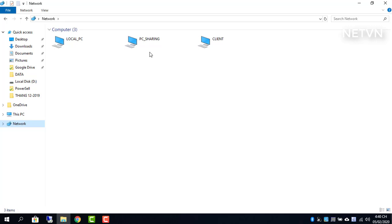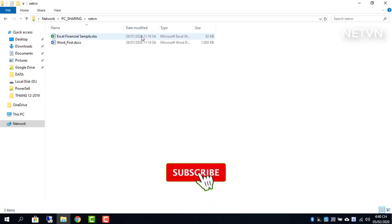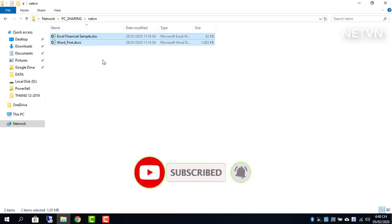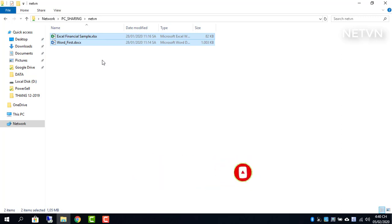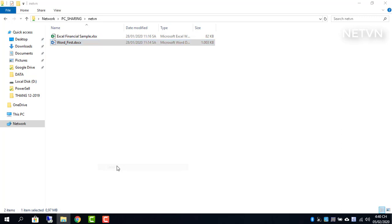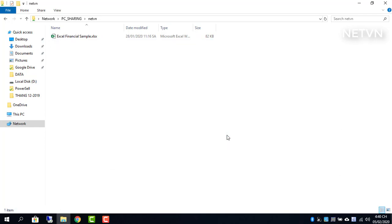Hope this video is useful for you. Thanks for watching! Don't forget to like and subscribe.